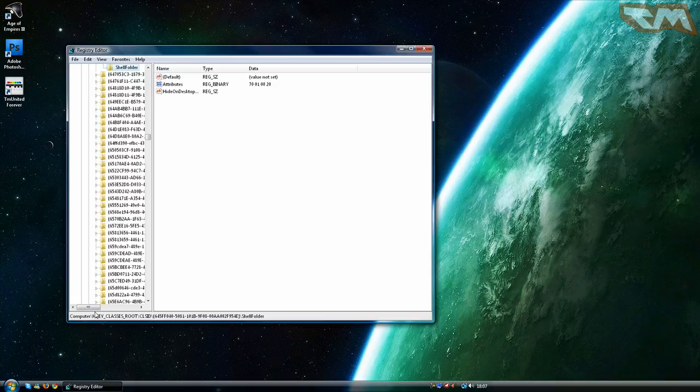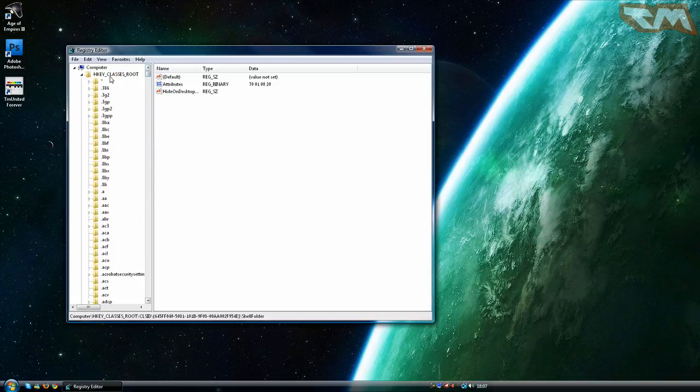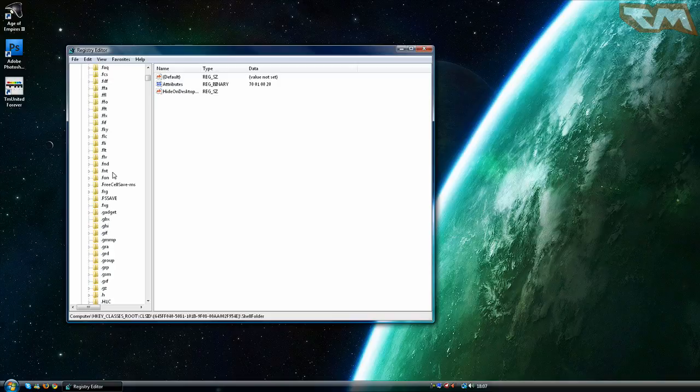Now you need to navigate to computer HKEY_CLASSES_ROOT which is here. Expand it and go down until you find CLSID.